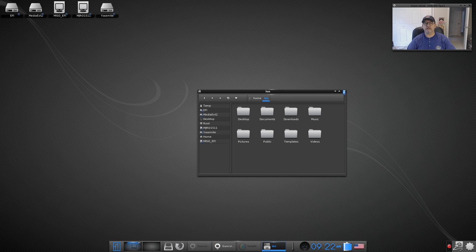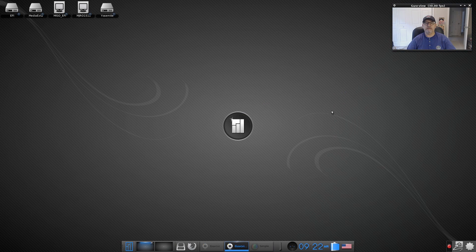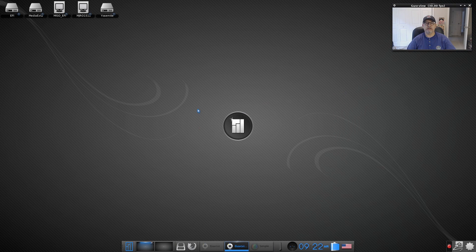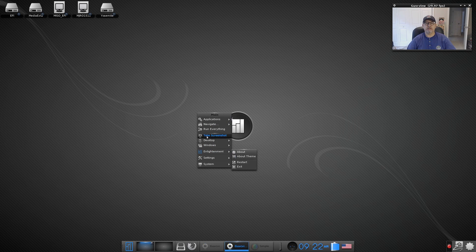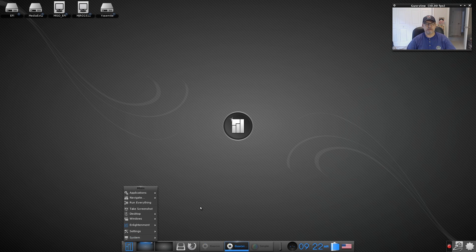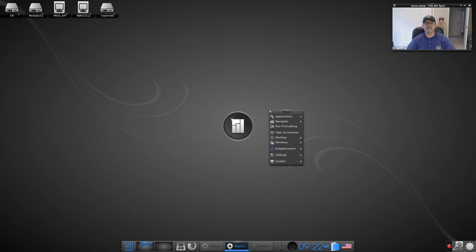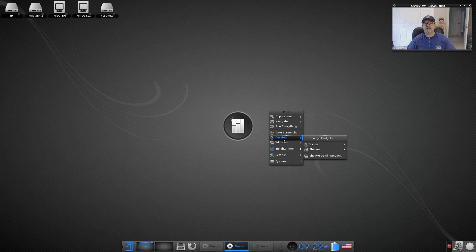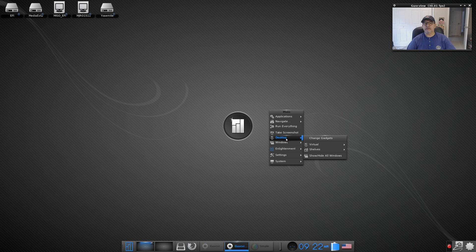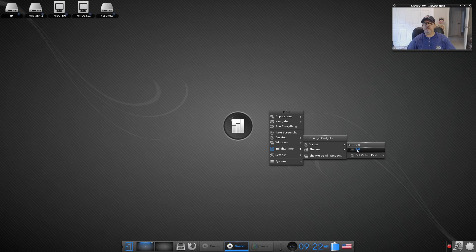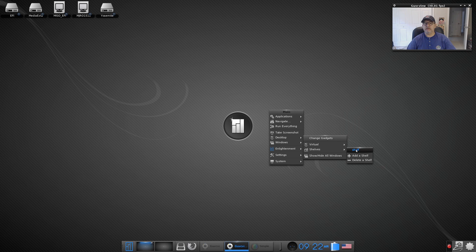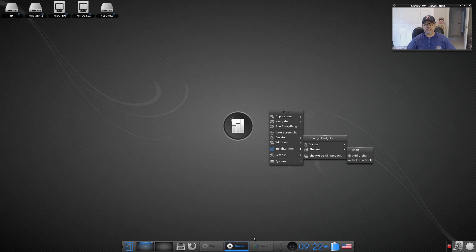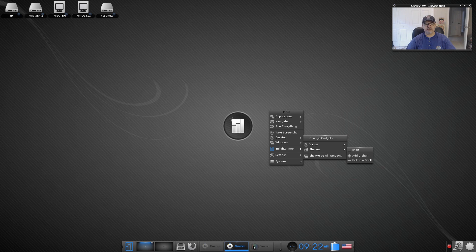Now interestingly on the desktop you've got no right click but you've got a left click menu, brings up pretty much everything that you saw down here. Okay so you can take a screenshot, you can change your gadgets. There are two virtual desktops and there are shelves. I believe these are the shelves and you can add to that, you can add applications to the shelves and you can add a shelf.